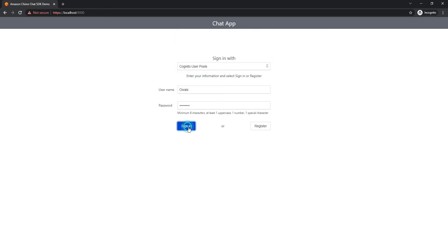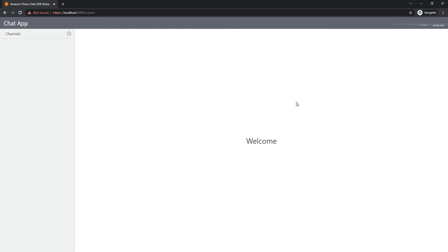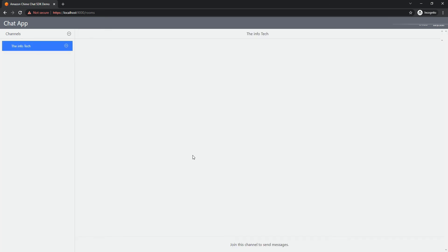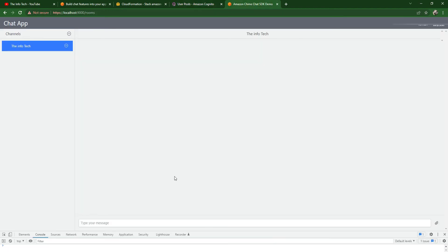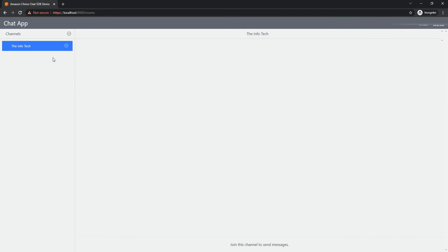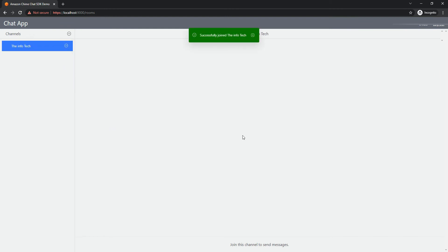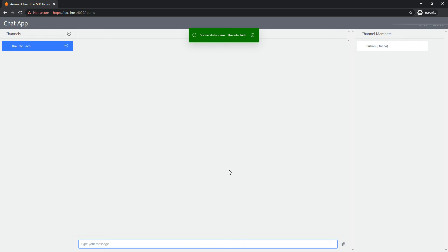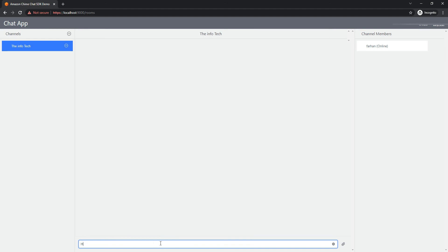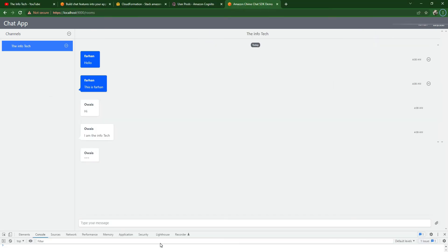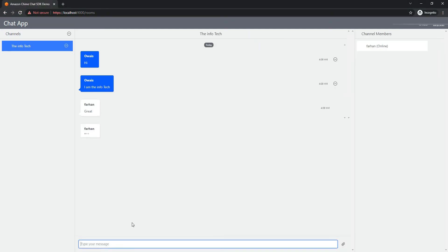You can see I created the public channel and the InfoTech channel is already here. Let me send a message from this: Hello, this is Farhan. I have sent these messages. Let's join this channel. I'll join this channel and let's see. InfoTech - you can see Wease is typing and this is the message. And you can see Farhan is typing and the message is there. So yeah, that's it. We have created the real-time chat application using Amazon Chime JavaScript SDK.